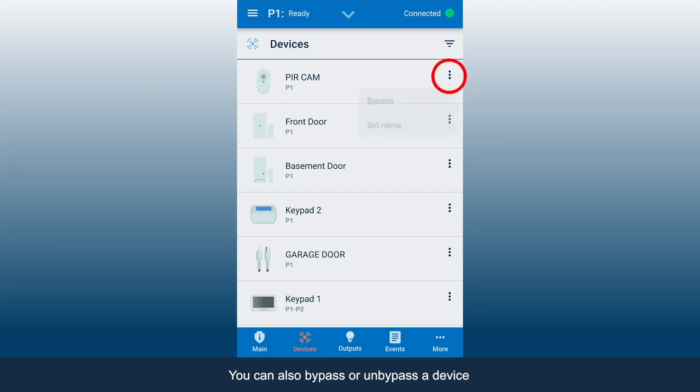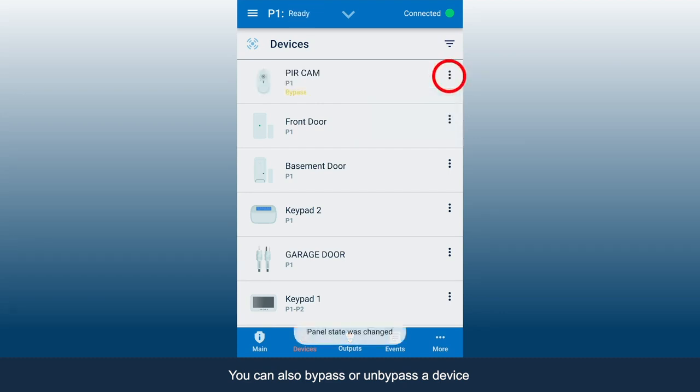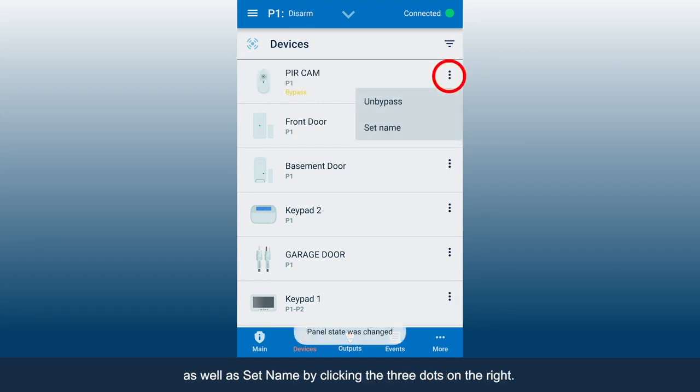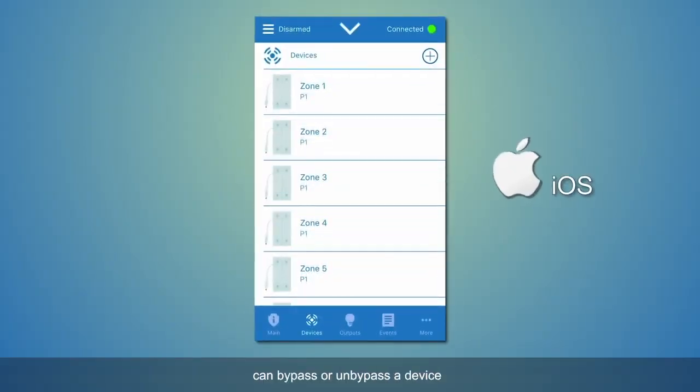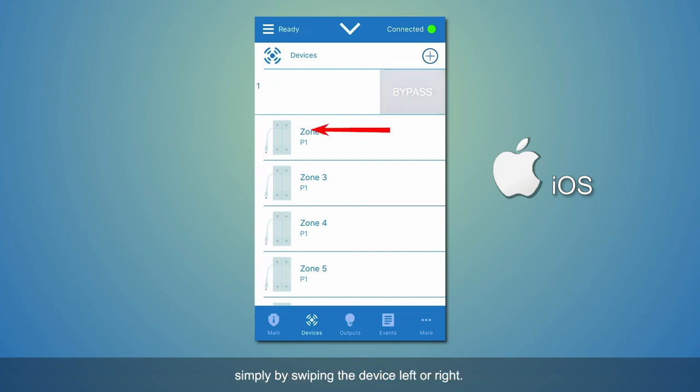You can also bypass or un-bypass a device, as well as set name, by clicking the three dots on the right. Note, iOS users can bypass or un-bypass a device simply by swiping the device left or right.